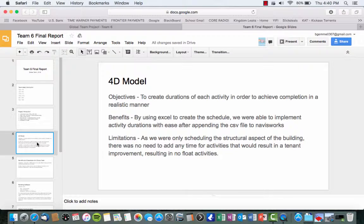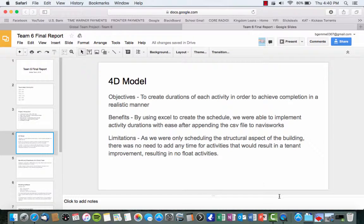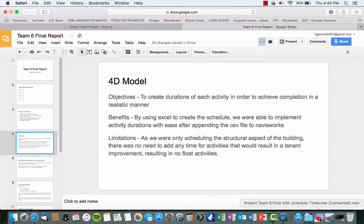Some limitations. As we were the only scheduling the structural aspect of the building, there was no need to add any time for additional activities that would result in a tenant improvement, like wall boards or anything like that. So it resulted in no float activities in the schedule. Now we're going to show a fly-through model of the building.